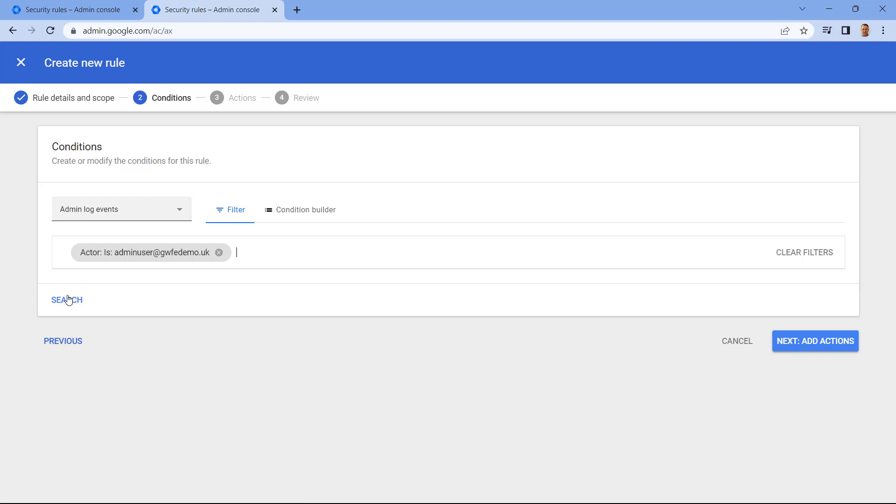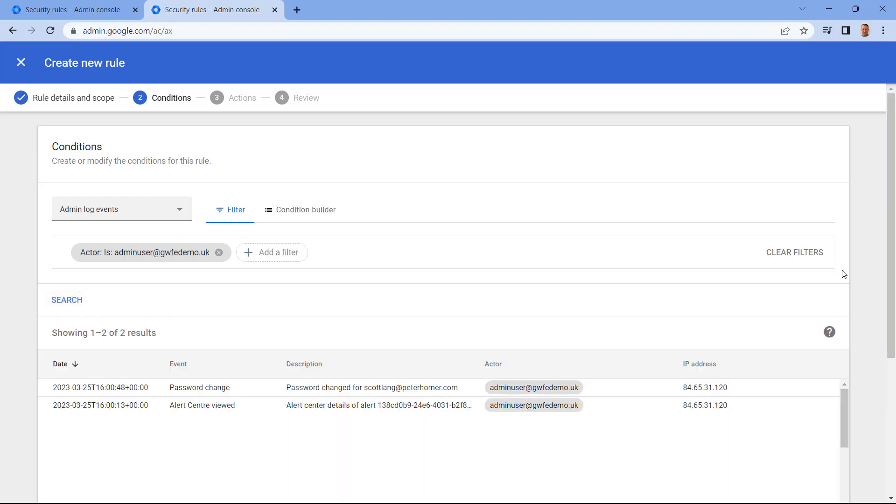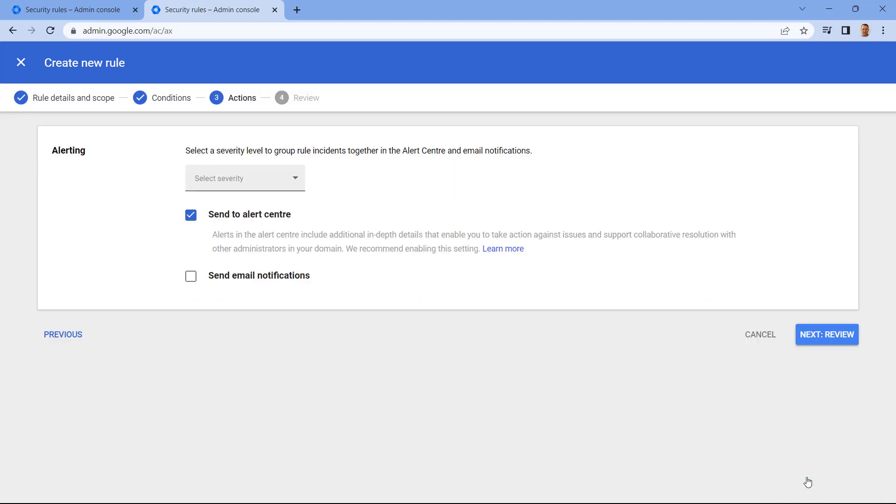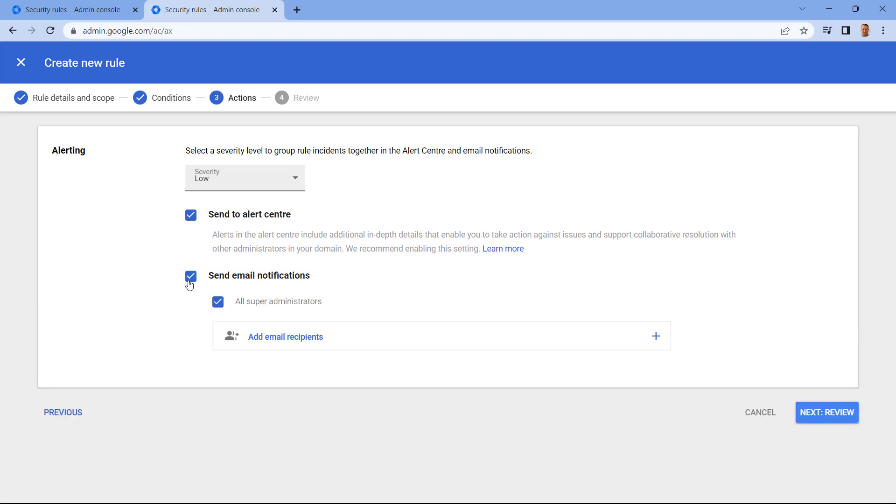Here we can press Search to check our rule works. And now let's scroll down and select Add Actions. And in here again, we can select the severity we want to assign this rule. We can select whether we want to send this to the Alert Center and whether we also want email alerts.